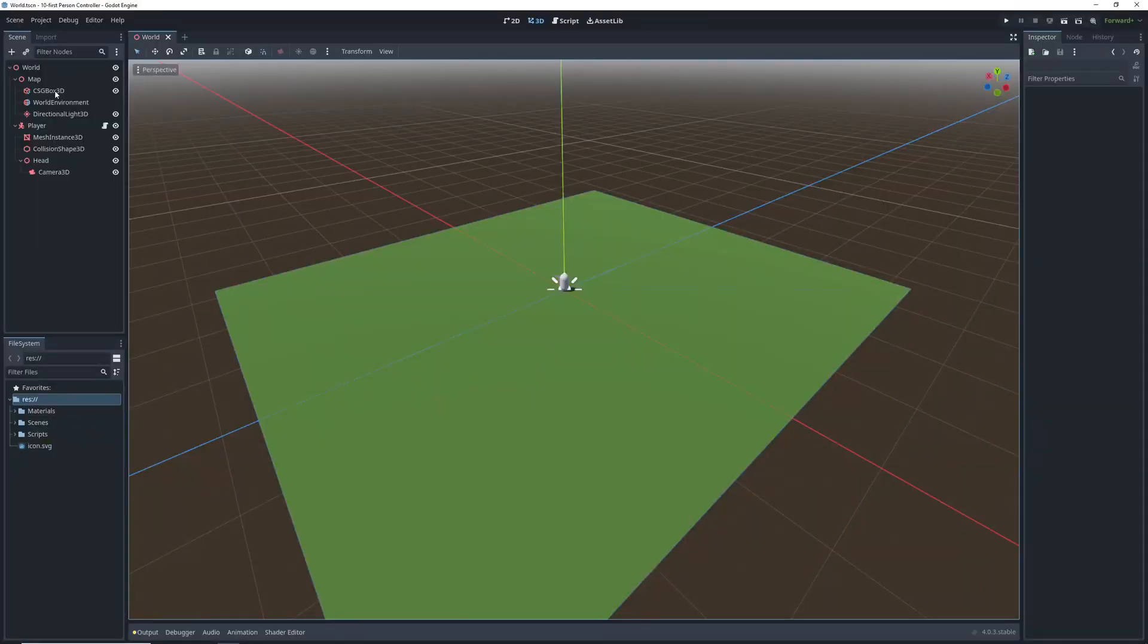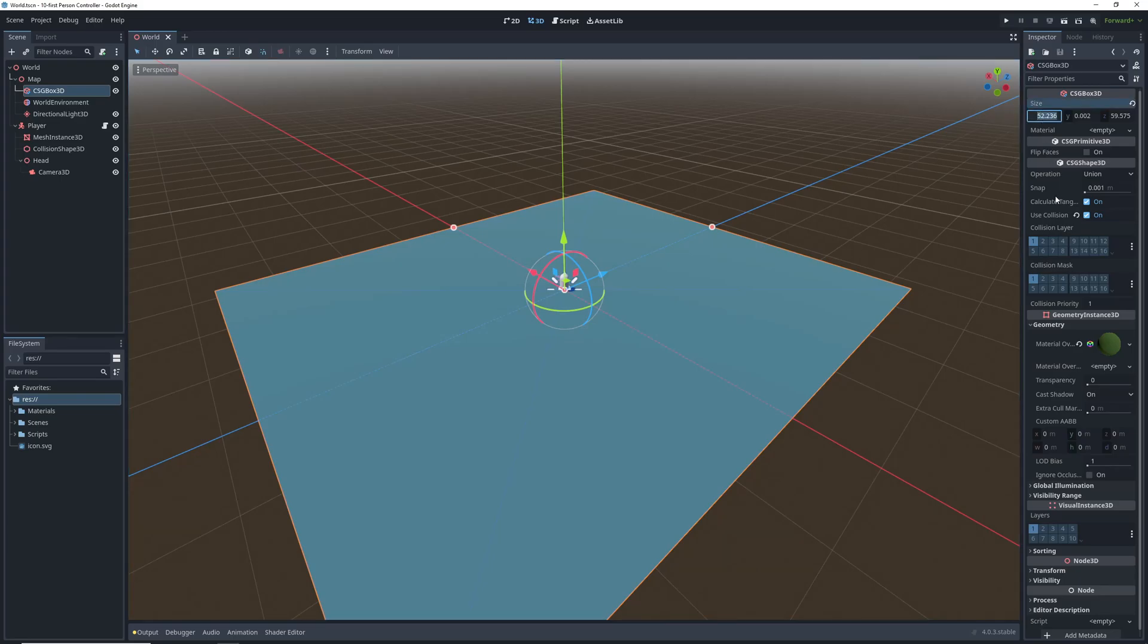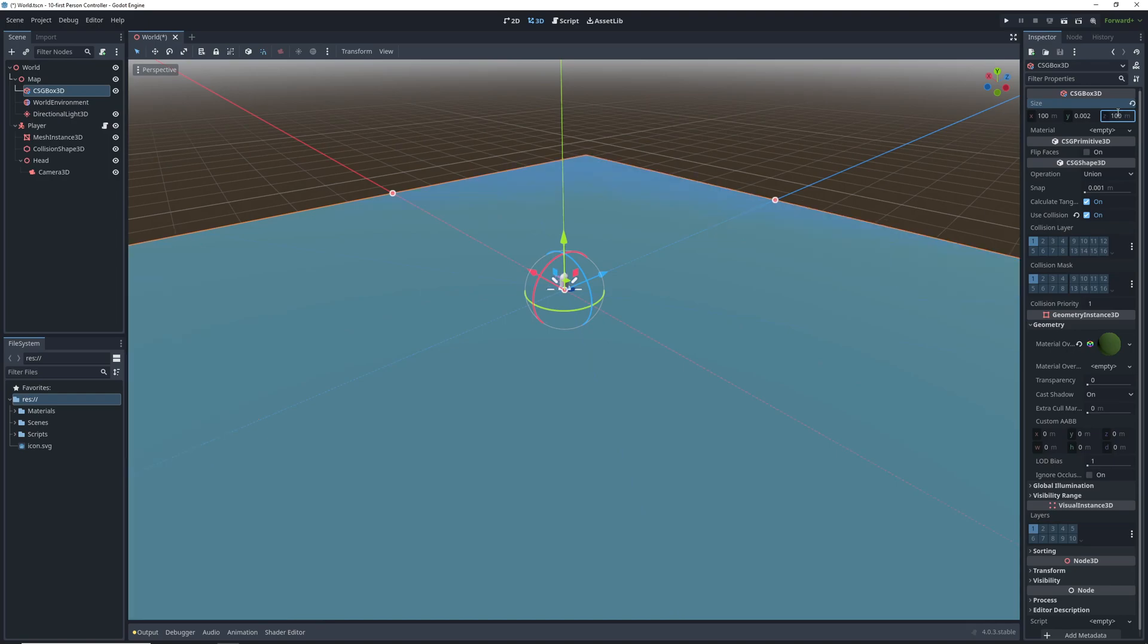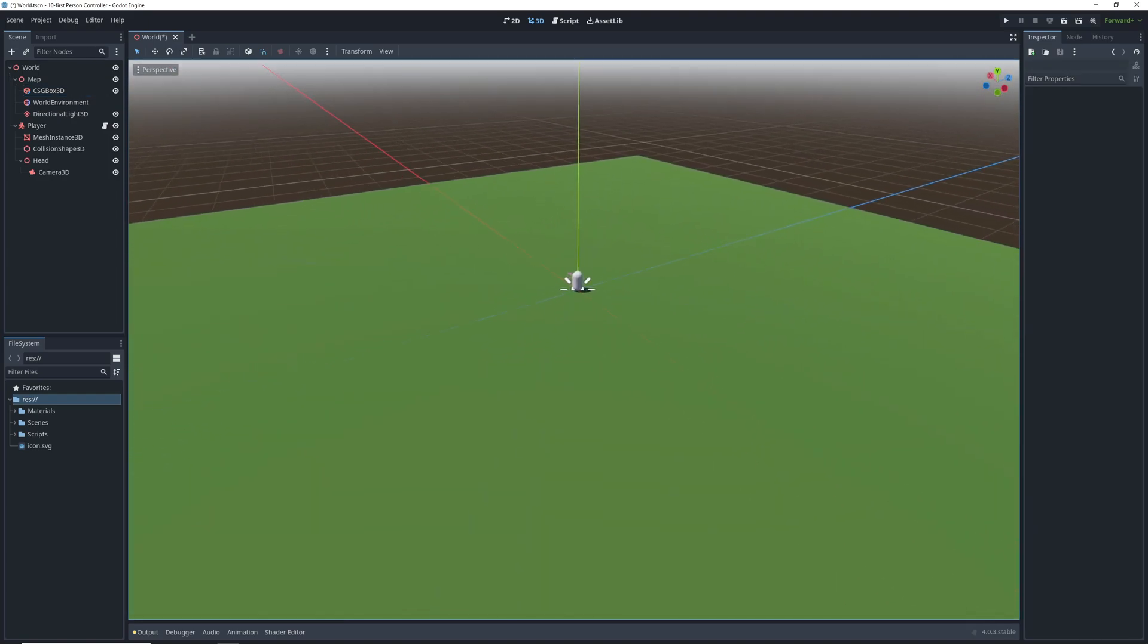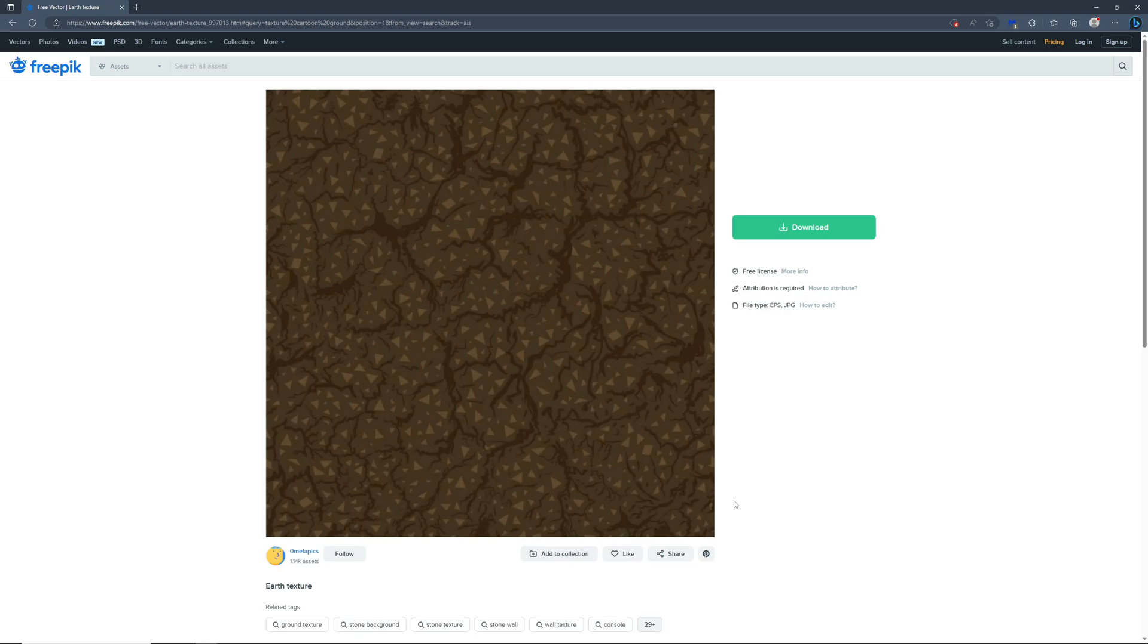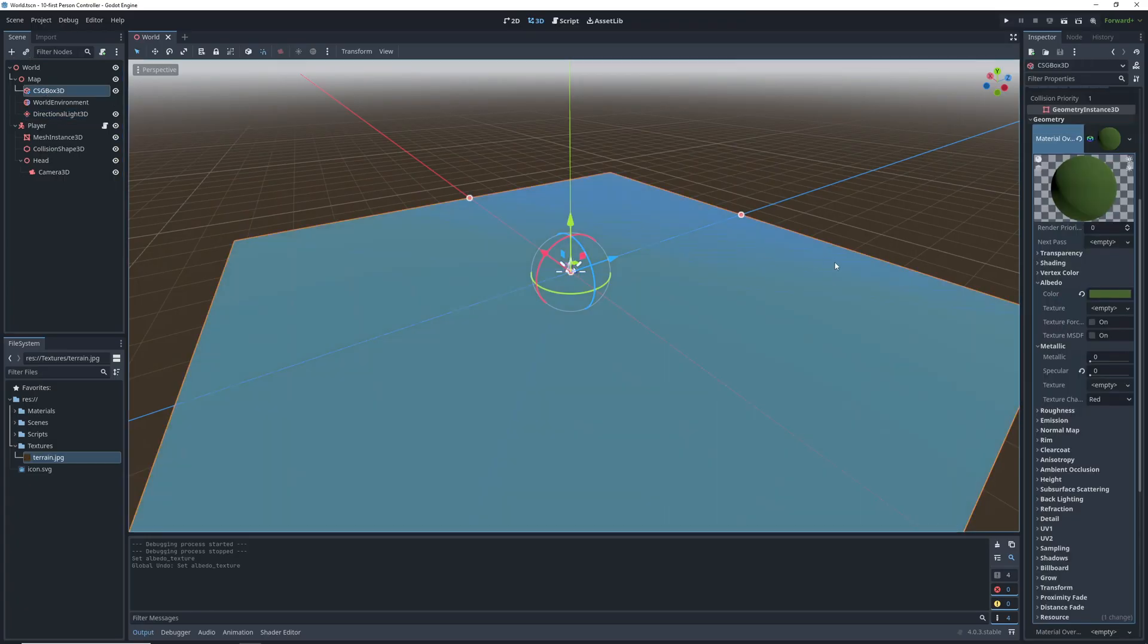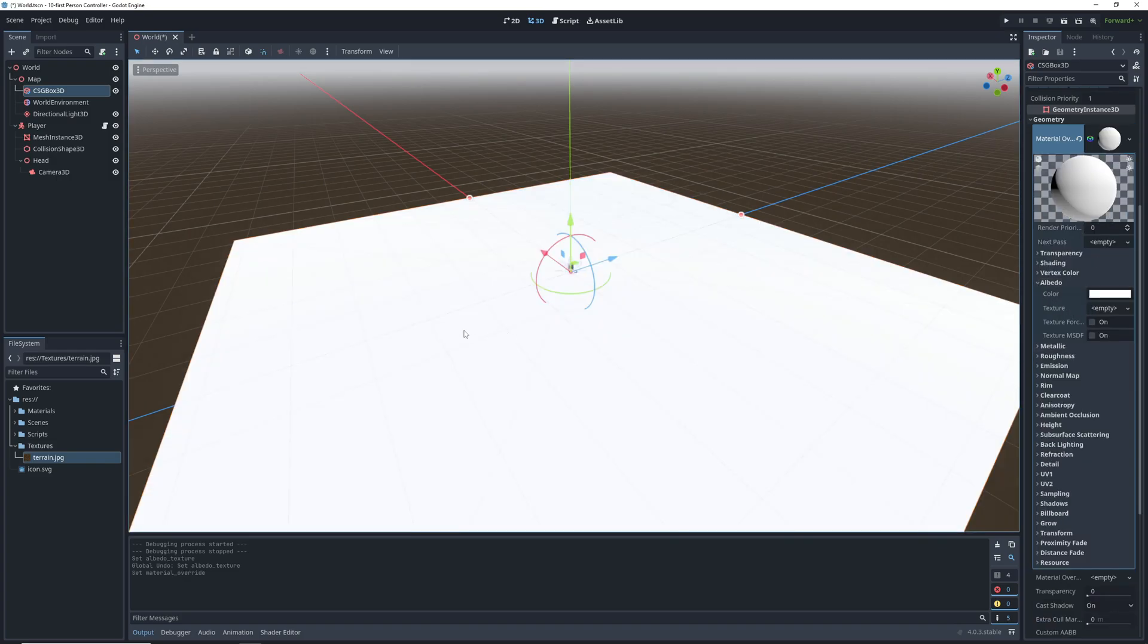We're starting off with a simple scene with just a player and a CSG box for the ground. As the first step let's increase the map size to a hundred by a hundred and then find a ground texture for our game. After some googling I found this nice cartoon texture and plugging it in is only a matter of creating a new material for our ground CSG box and dragging it to the texture setting in the albedo section.